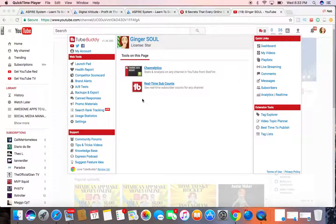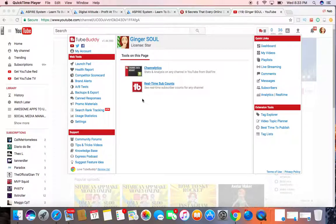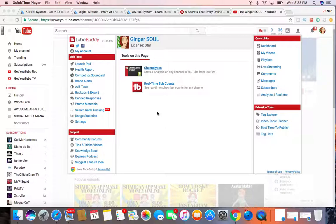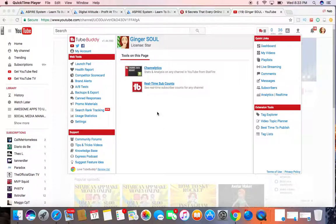Hi, this is Nicole here with Ginger Soul, and today I'm going to be going over a program called TubeBuddy that you can use for your YouTube channel to really help with your growth and to help you analyze your competitors, what hashtags to use, how you're ranking in YouTube, and just kind of help you get to the next level.